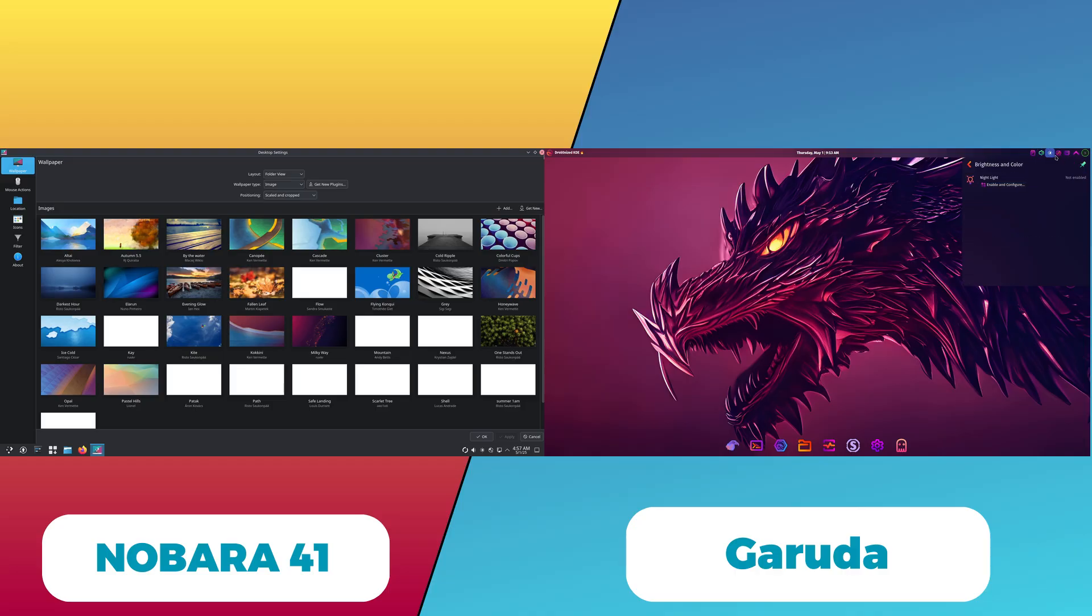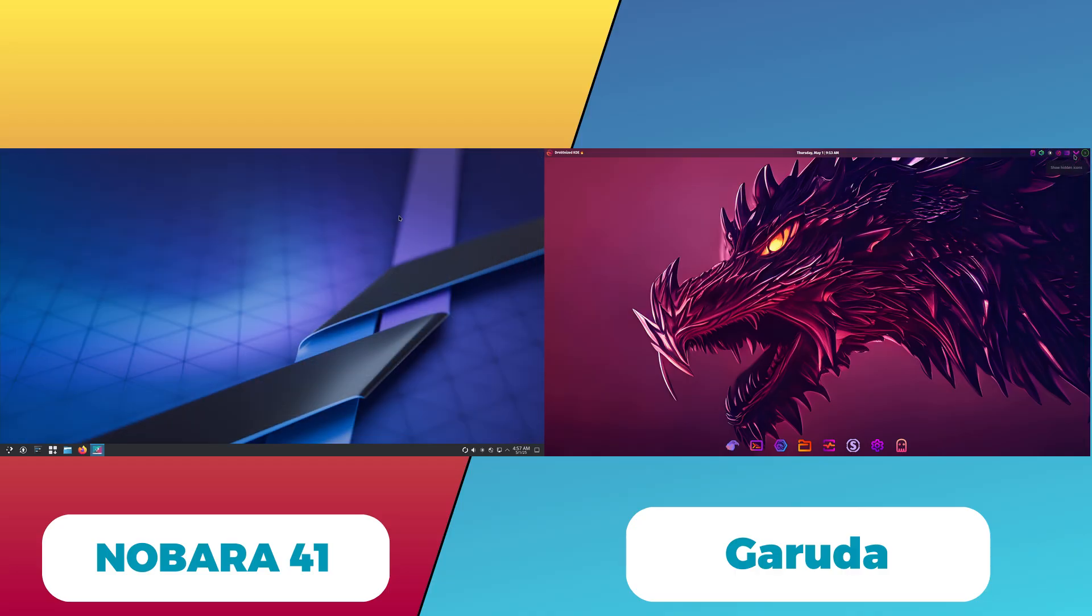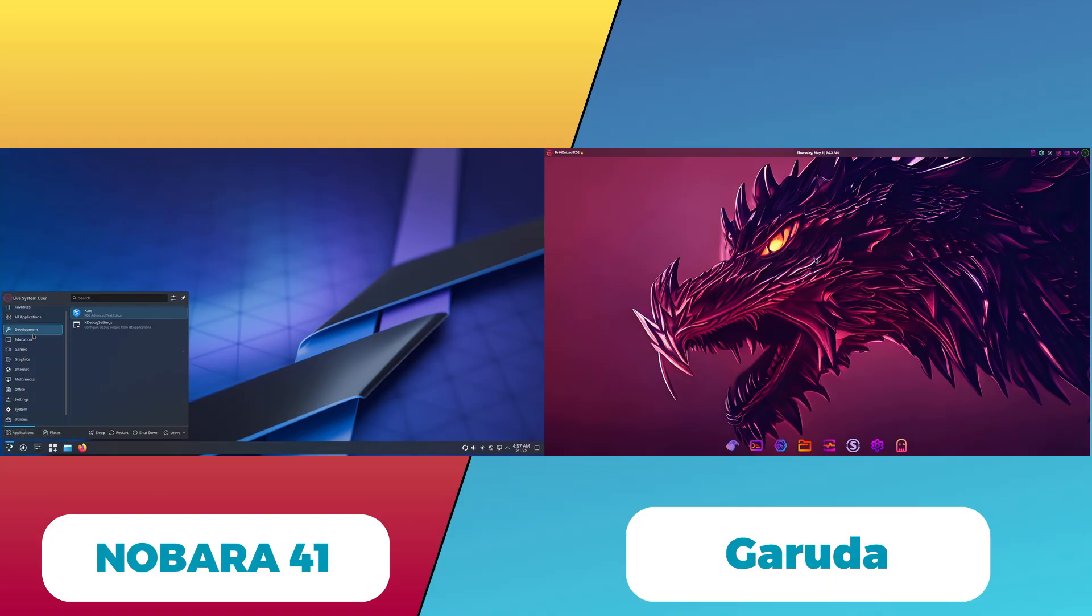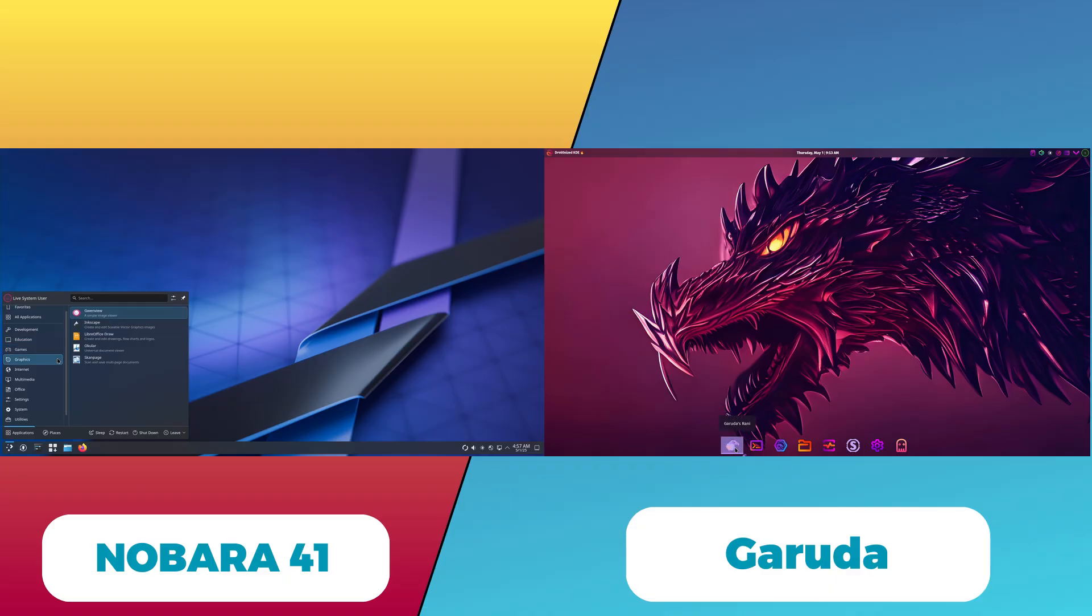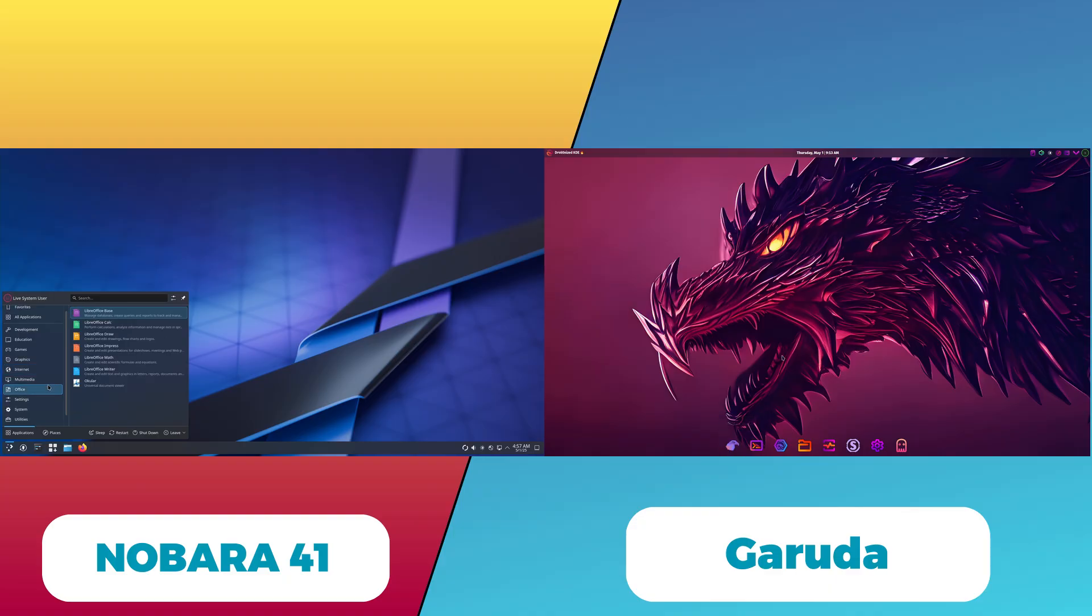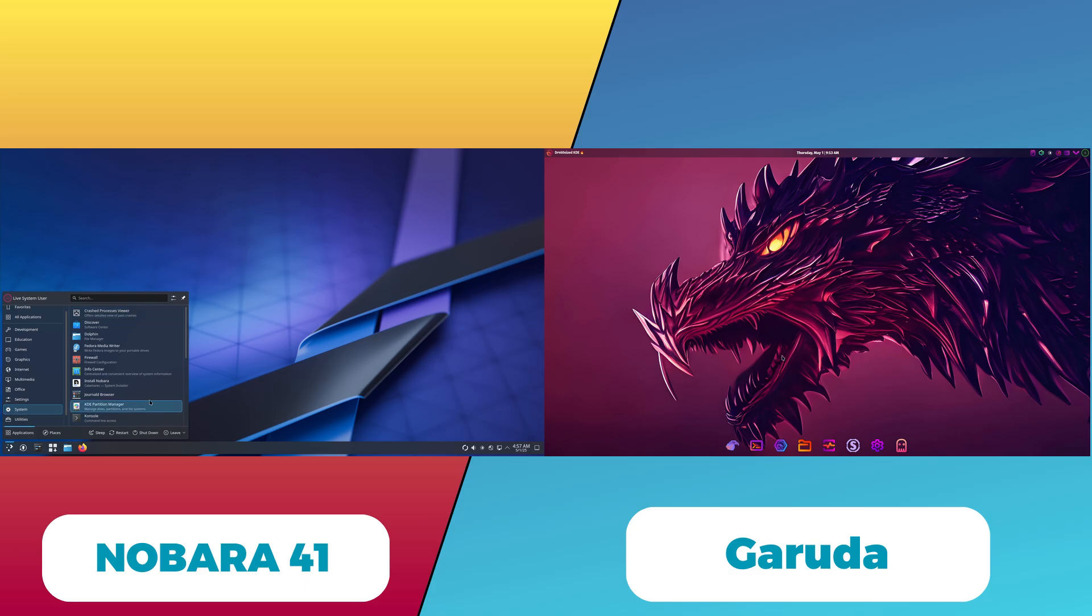Garuda Linux also targets gamers with pre-installed gaming tools and drivers, but its default setup may require more tweaking to optimize resource usage. It provides a variety of desktop environments tailored for performance and aesthetics, which can appeal to gamers who want a customizable experience.